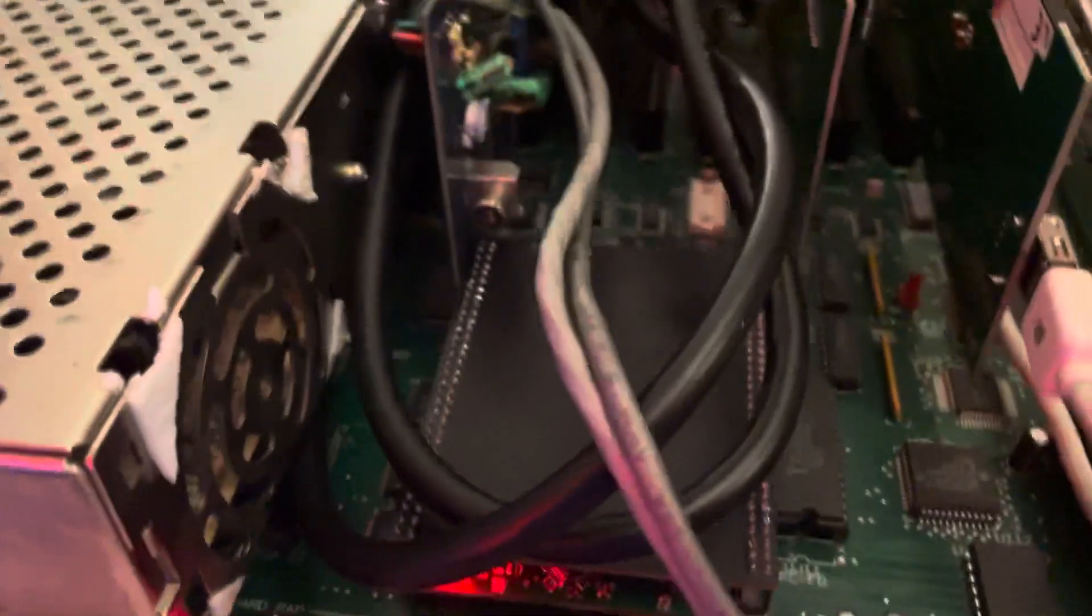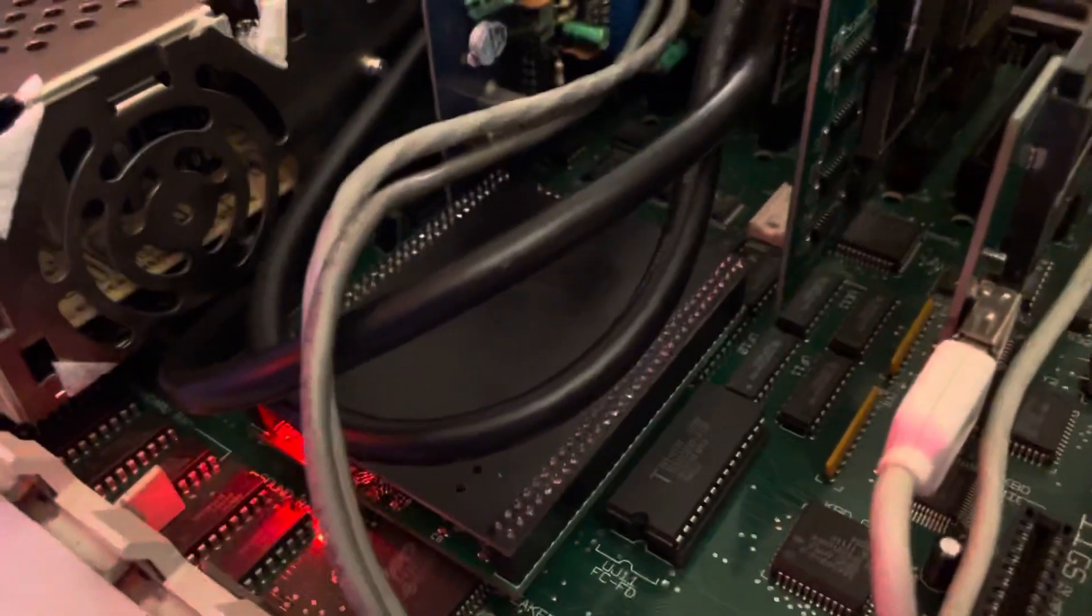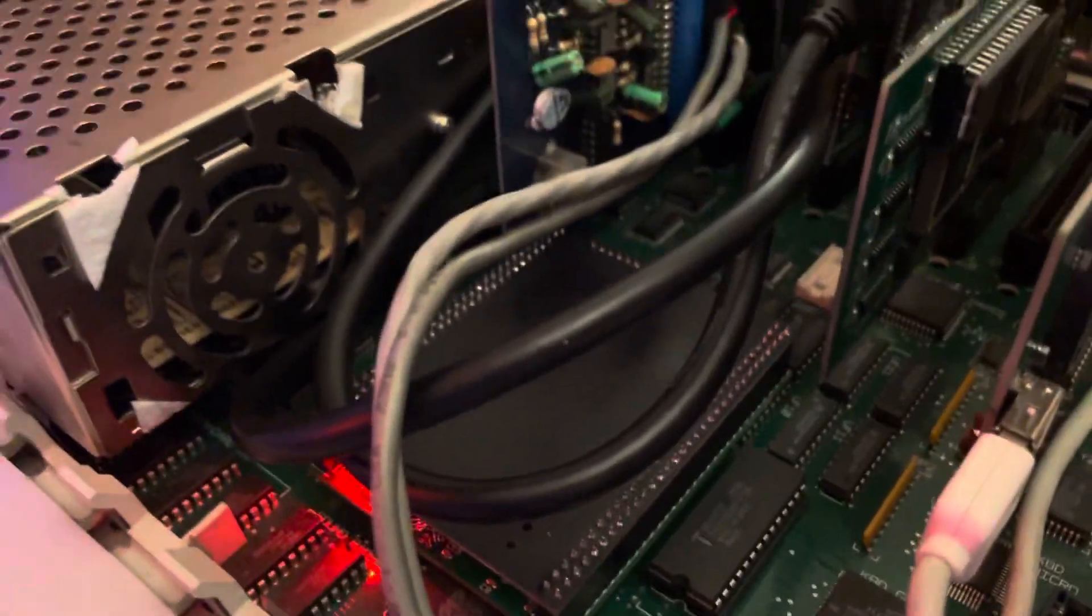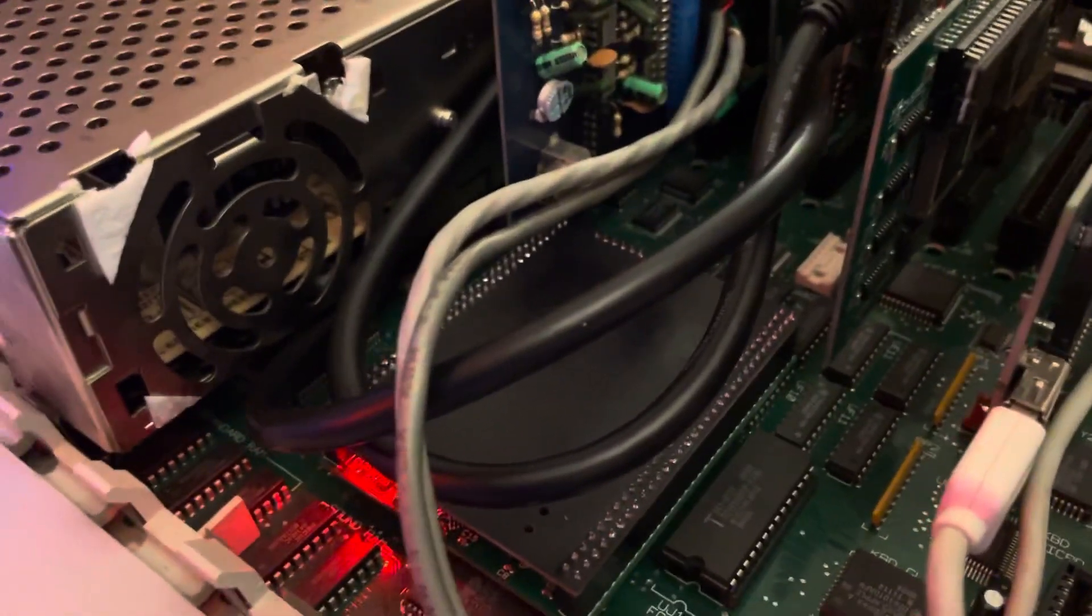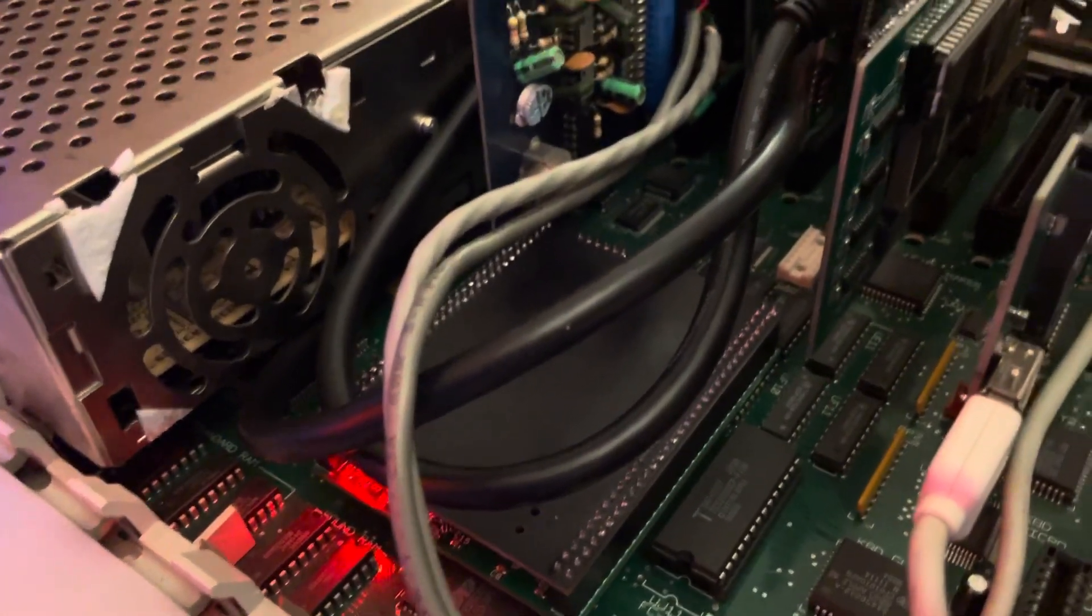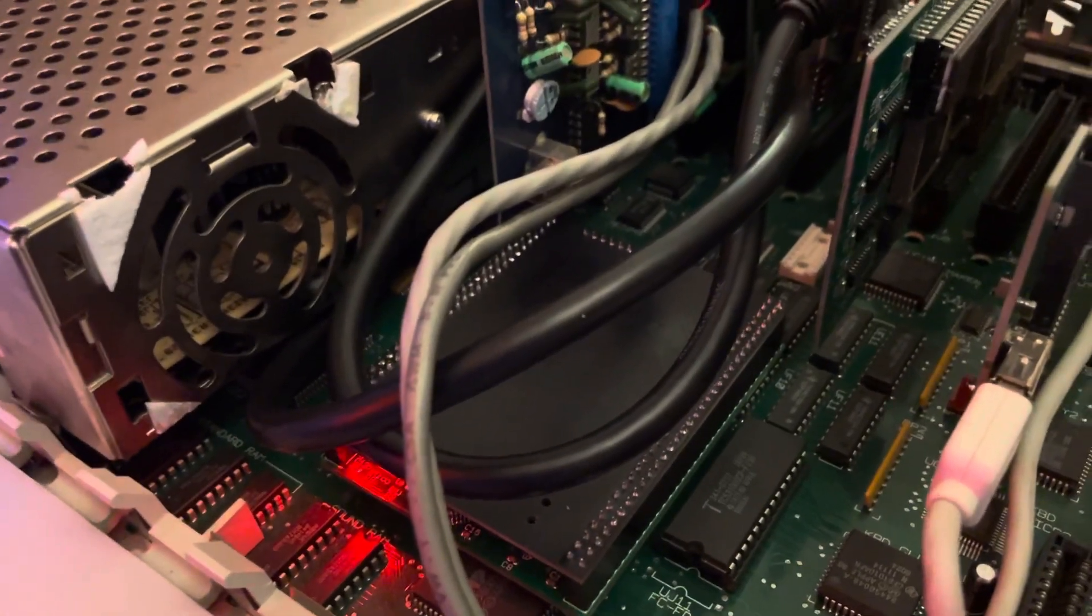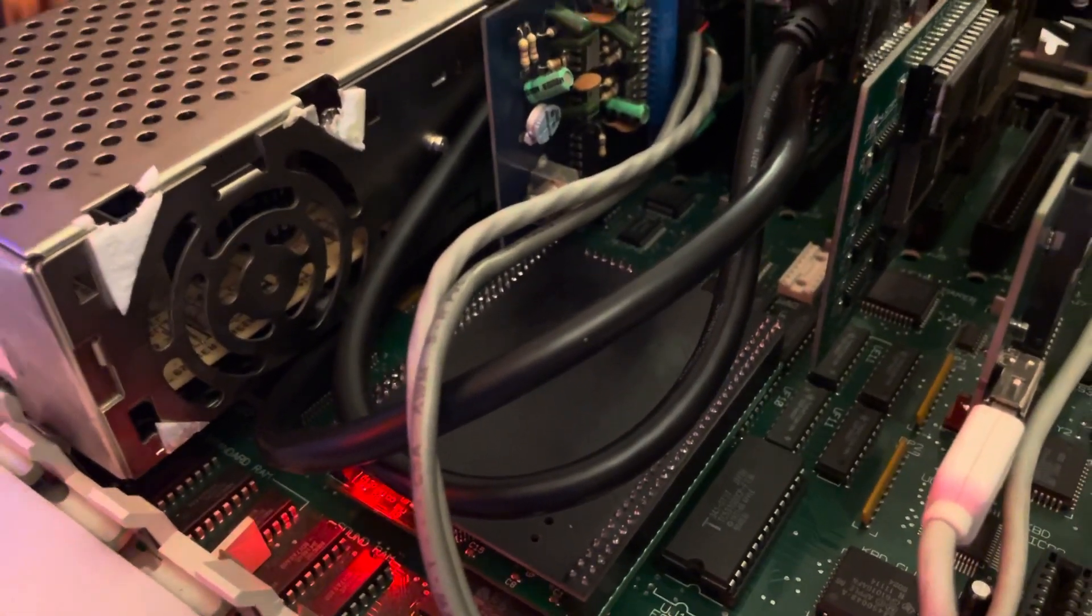So it's definitely taking less space than the Transwarp. Before in this Apple IIGS, you had a Transwarp. To put it in, it's really simpler than the Transwarp.